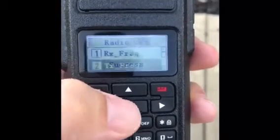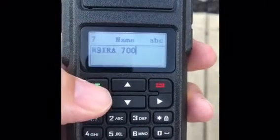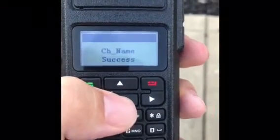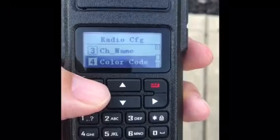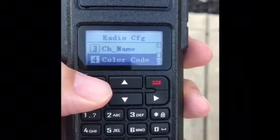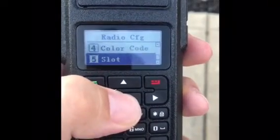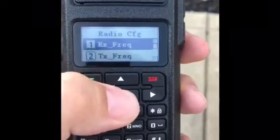Then you can go down and set the channel name. You can also set the color code, which does not matter for analog — you can't even set it, it's just an option. Time slot is also not an option for analog.